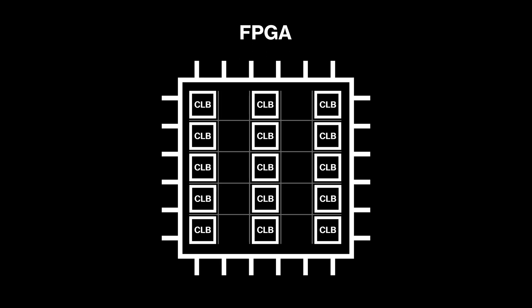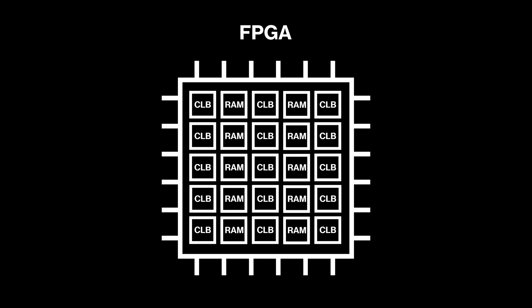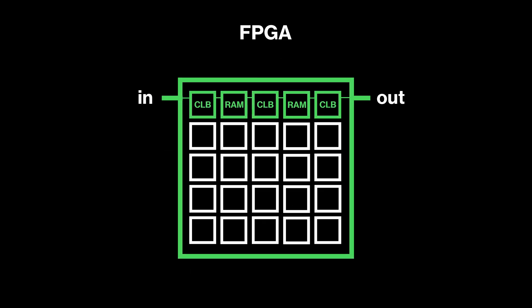FPGAs, on the other hand, are reconfigurable after manufacturing. They come manufactured with resources like logic blocks, interconnects, and memory that you can connect however you like for a custom design.